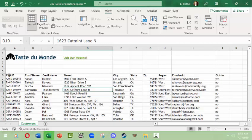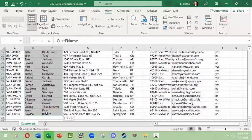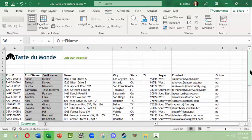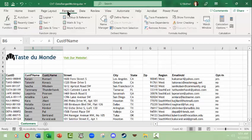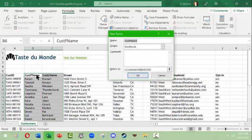A data range is a range of data — it may be the whole data set or it may not. This particular data set is now a data range because I've selected a range of data. For example, I might only want a range referring to the customers' first name and last name. I might want to find it quickly in a workbook that has several spreadsheets. But if I click away, it's gone unless I save it as a defined data range.